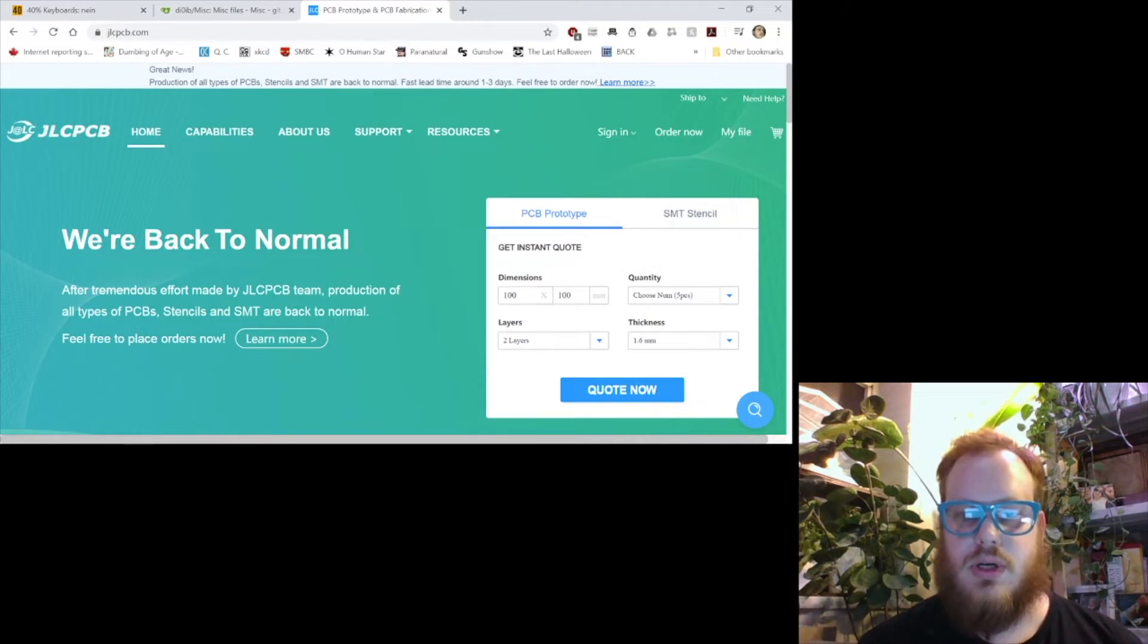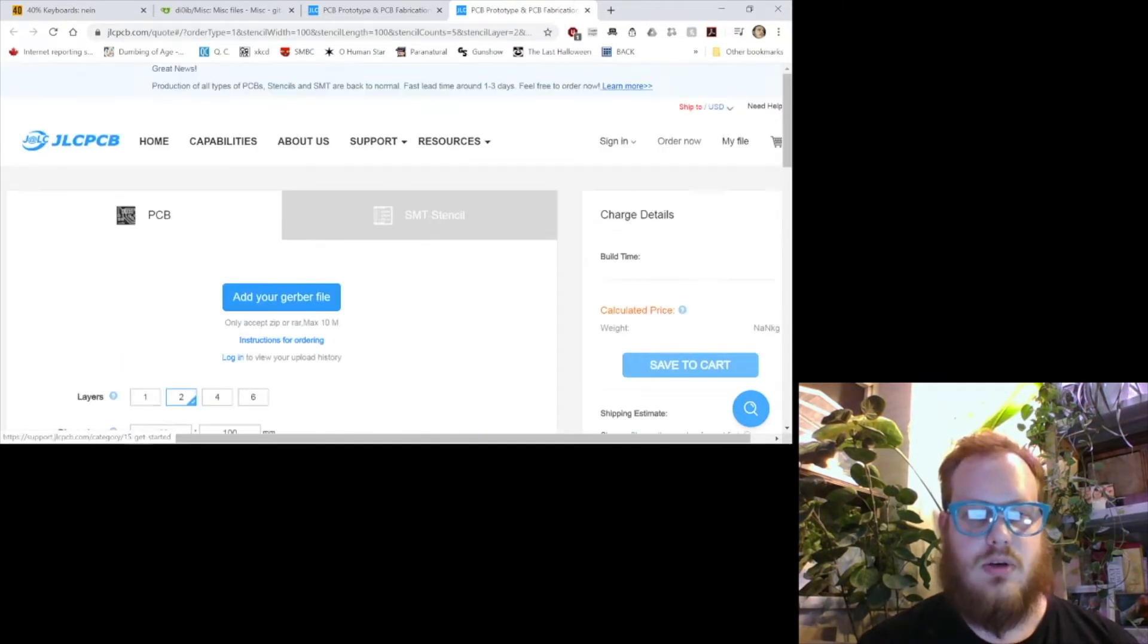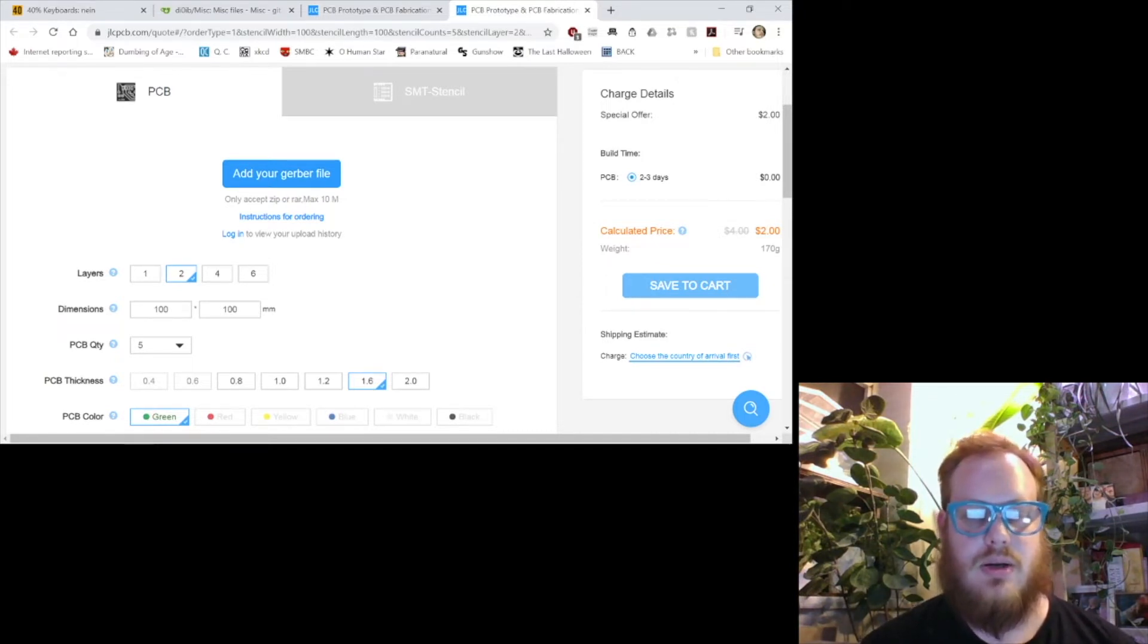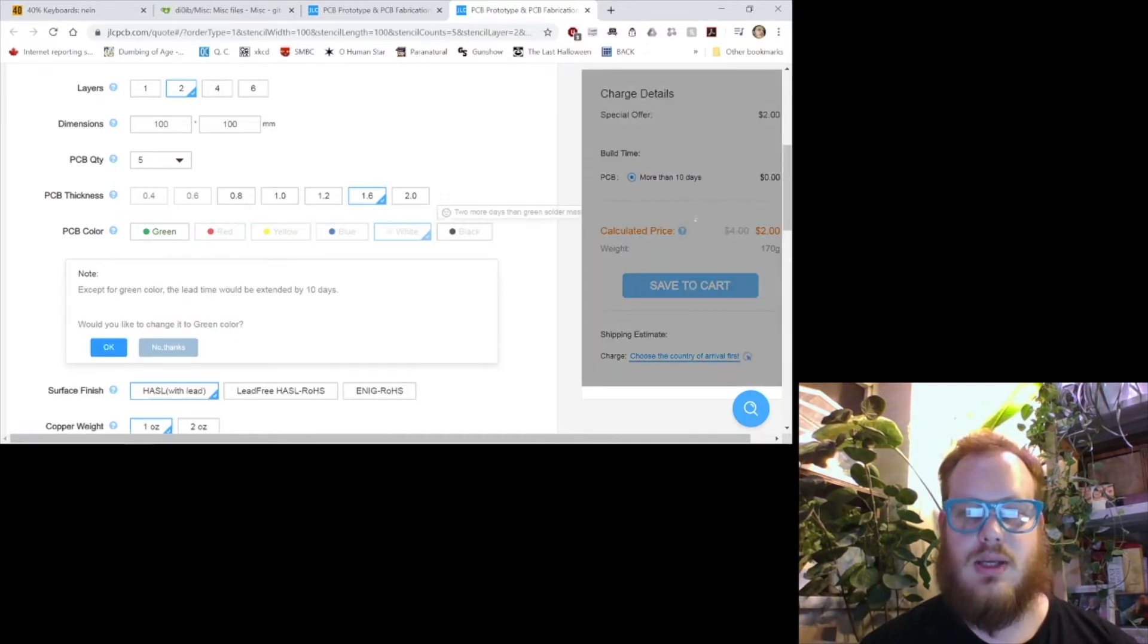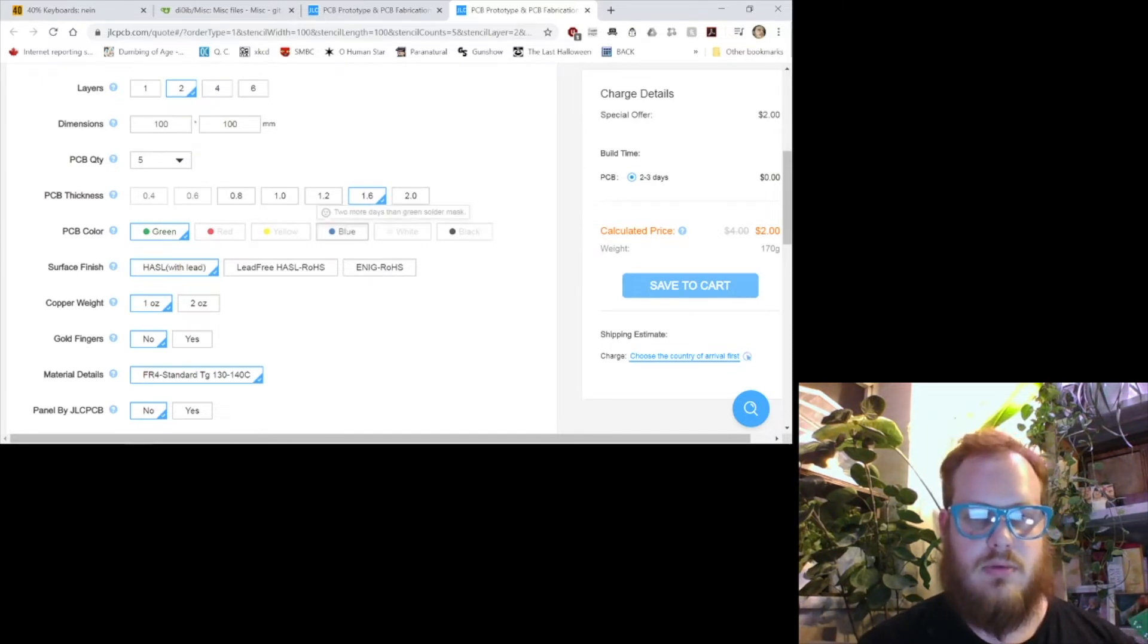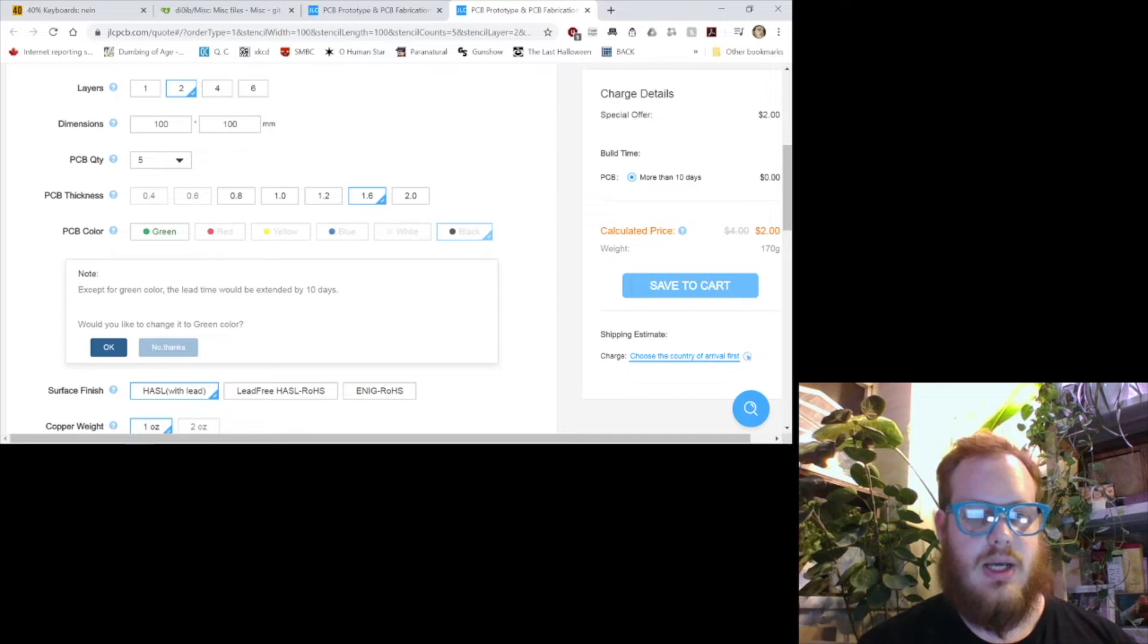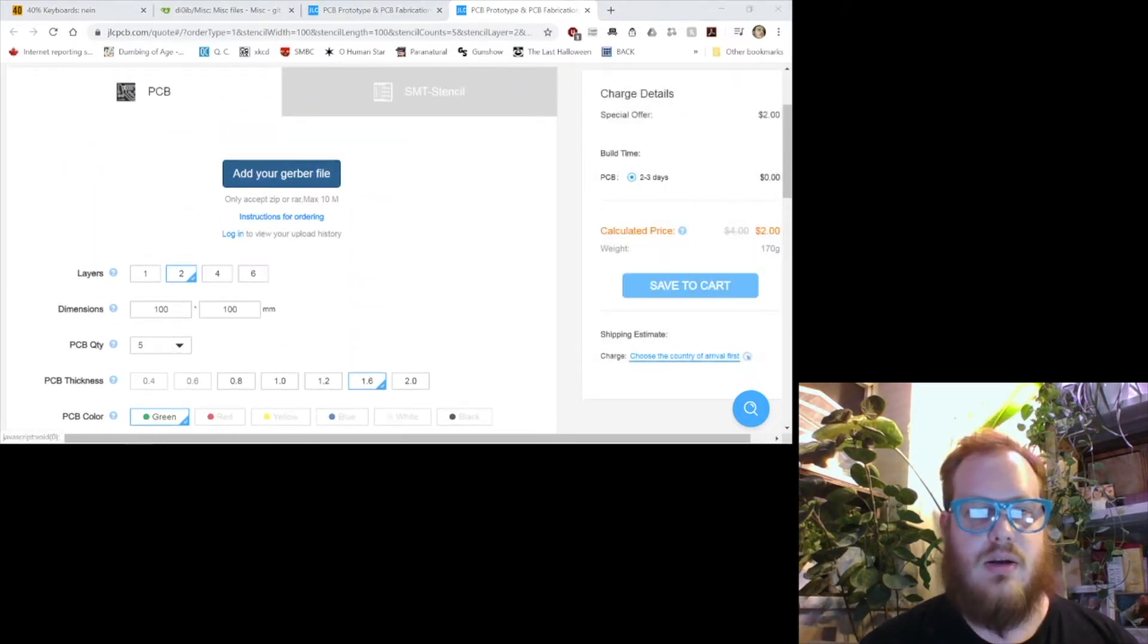What we're going to do here is just click quote now. It's going to open up a new tab for the PCB quoting system. That deal that I mentioned before does have the requirement of the circuit board being 10 cm by 10 cm, or 100 mm squared. The preset stuff here, you can change the colors, but it increases the lead time or the manufacturing time because they have to set up the different dye bath. We'll just stick with green because that's what I've got here. I'll just go with green, PCB quantity 5, and we're going to add our Gerber file.